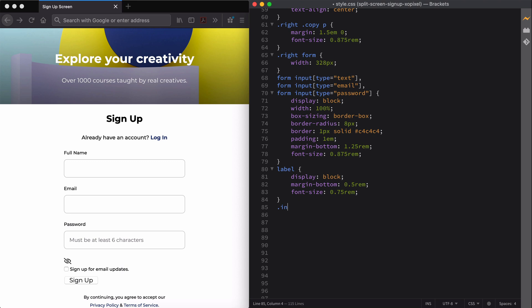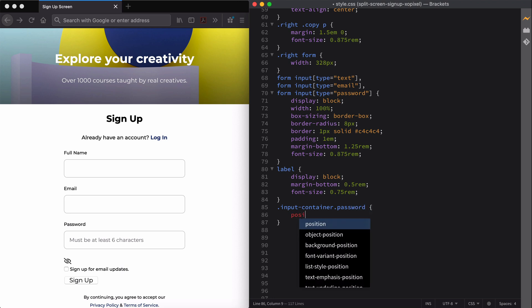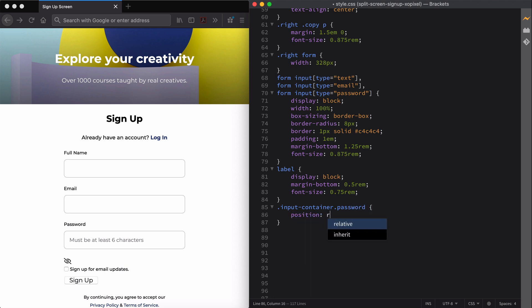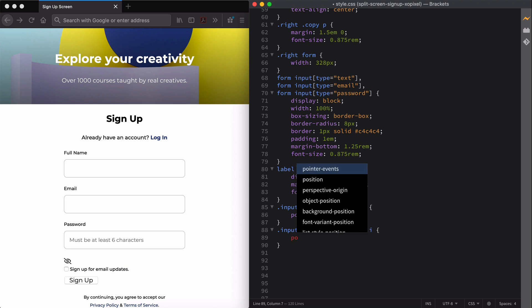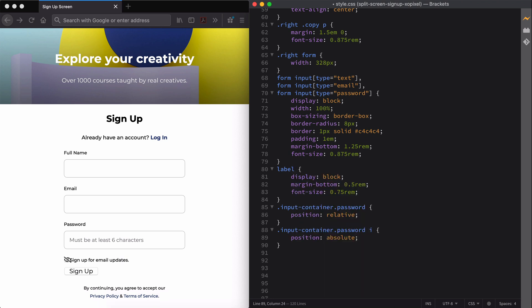Now we'll need to style our password input field so that the eye icon is positioned nicely to the right-hand side of the input field. We can do this by declaring the position of our input container password to relative. Then we'll position the eye icon using position absolute, and then adjust its position using the top and right properties.